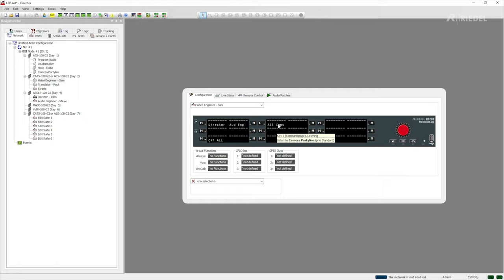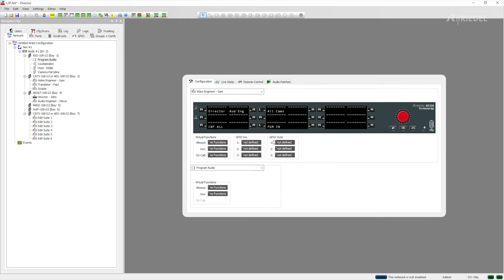Another shortcut if you have a pure input audio connection so in this case the program audio we can just drag and drop that to the panel and then it will automatically create a listen to port function which will allow you again to listen to this port whenever you press the button.